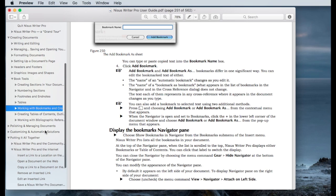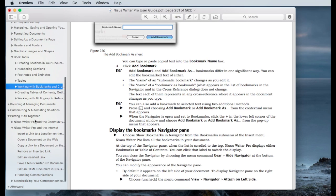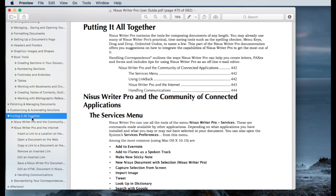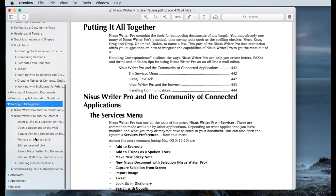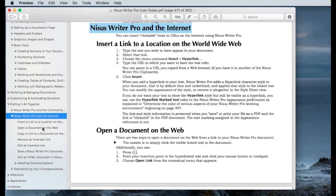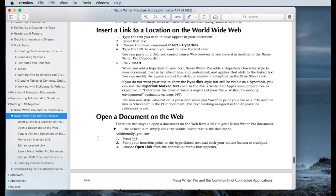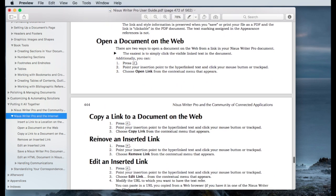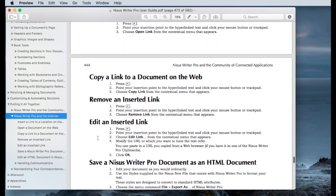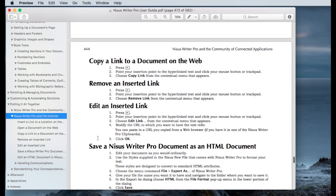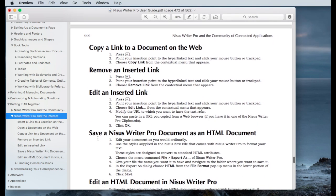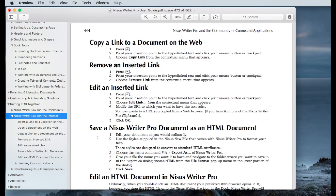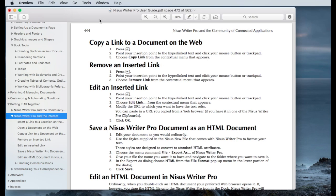Finally, there are the external links in the section of putting it all together. Go to the NISIS writer pro and the internet. And you will see a fairly lengthy discussion about linking and referencing material on the internet using NISIS writer. So again, go to the user's guide and you'll find a wealth of information there for using links internally and externally within NISIS writer pro.